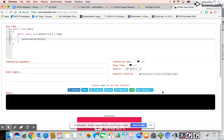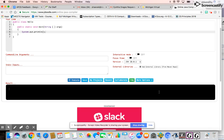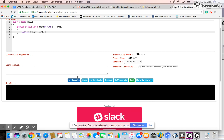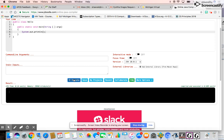So you can save, and then if you go — I thought there was a compile button, but go ahead and say execute and it'll run your program.